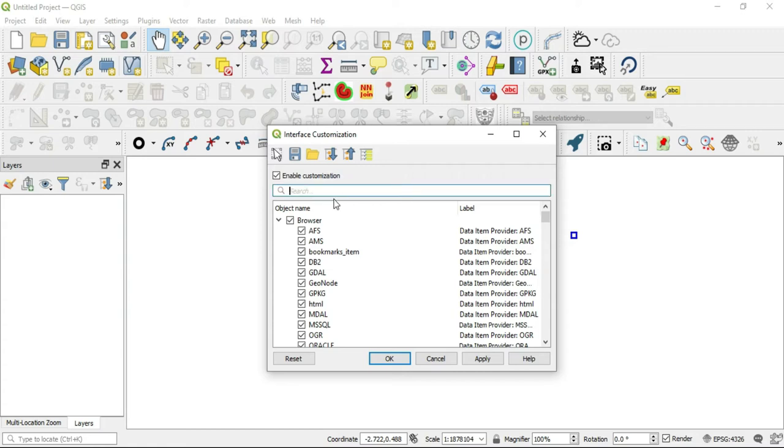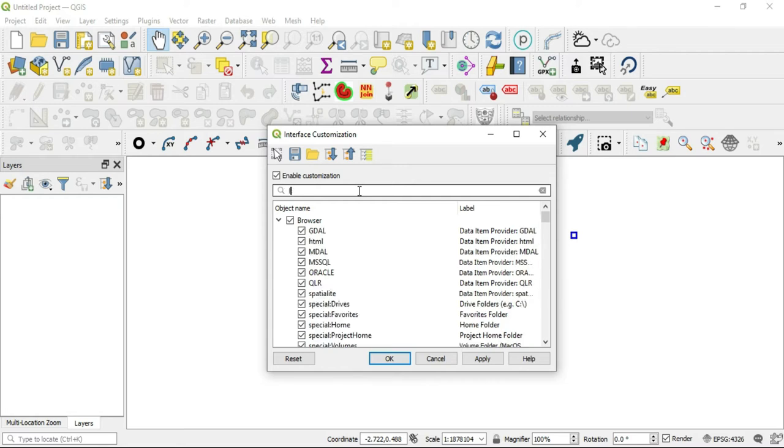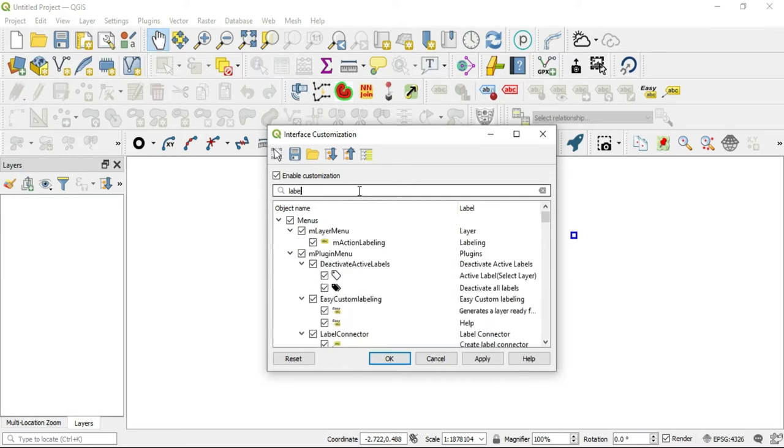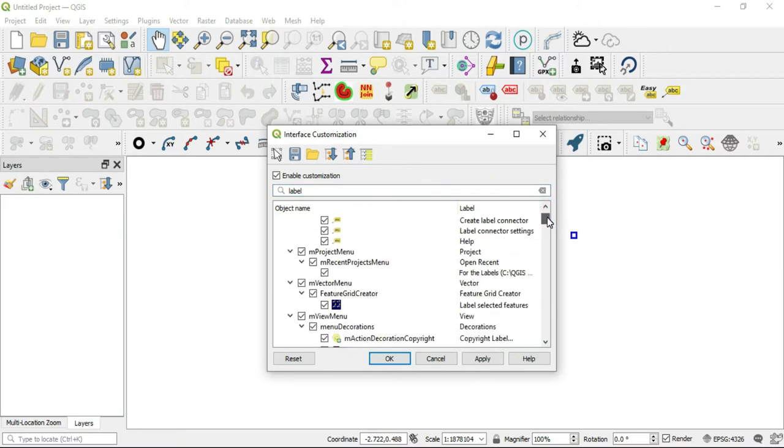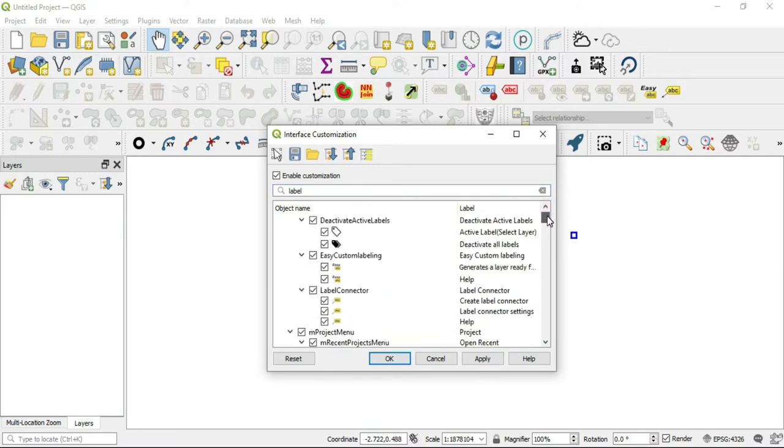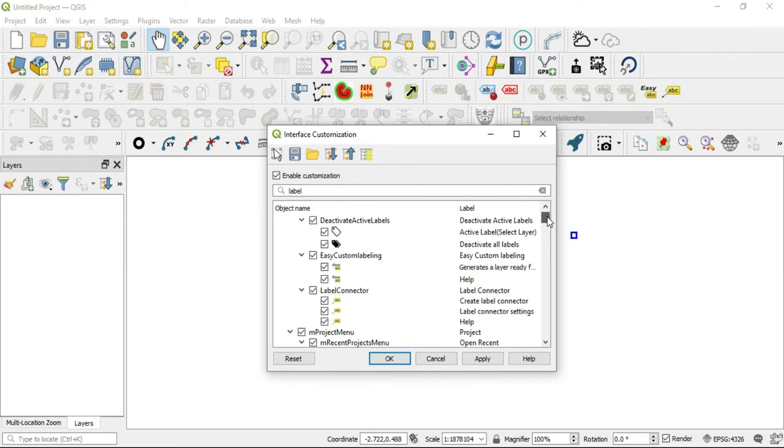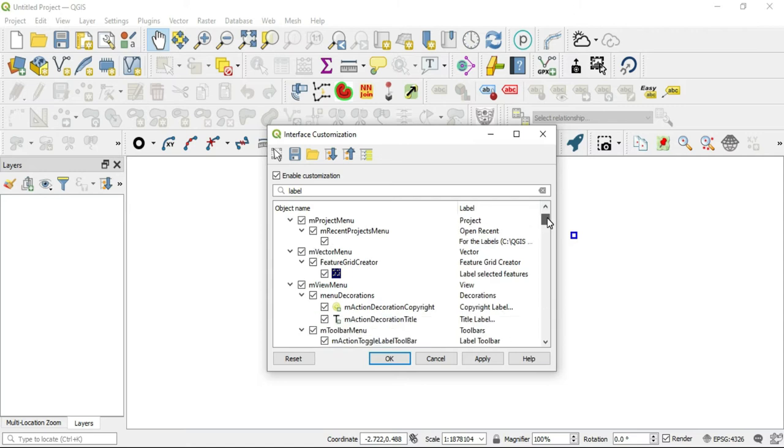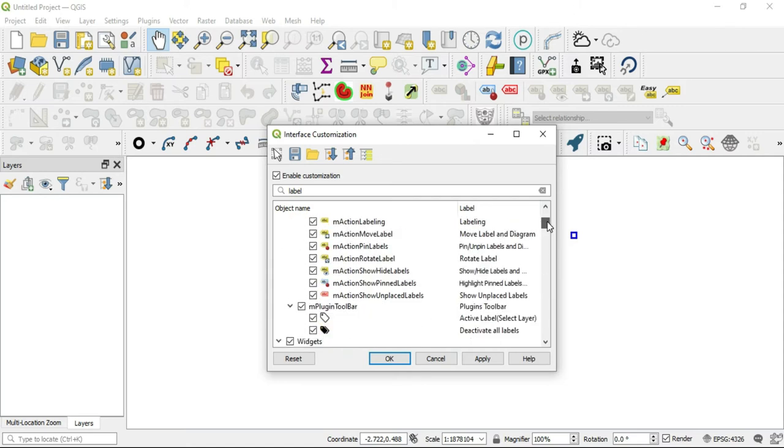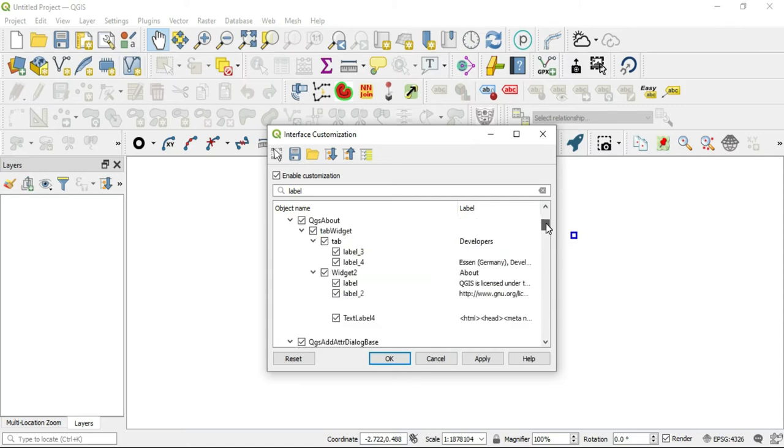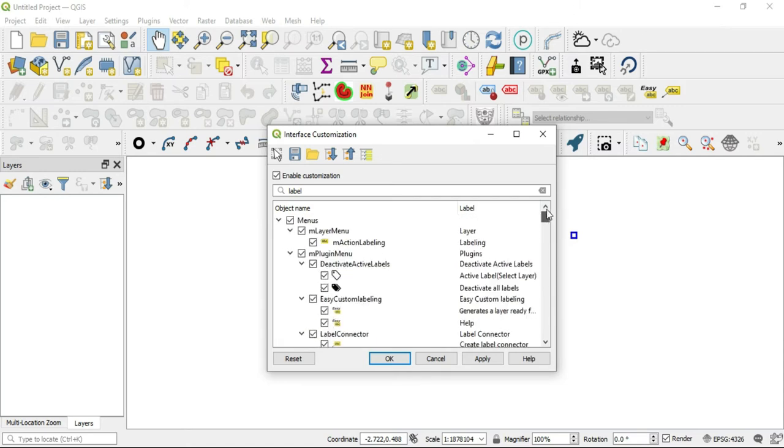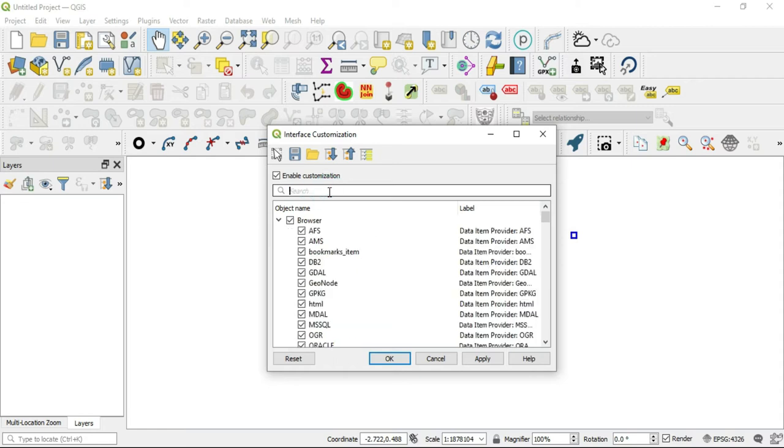Let's say we wanted to look for—let's just type in 'label.' We type in label and we want to see every single function that has anything to do with labeling here. You can find them in here through this search box.